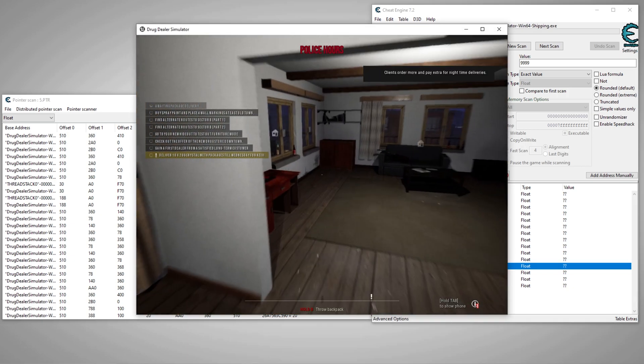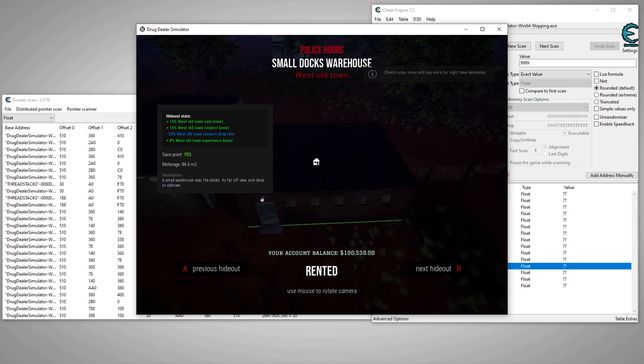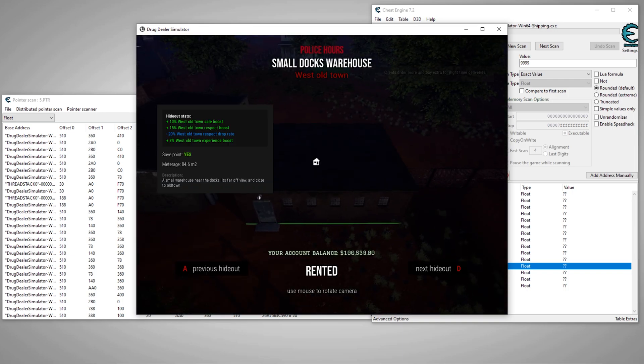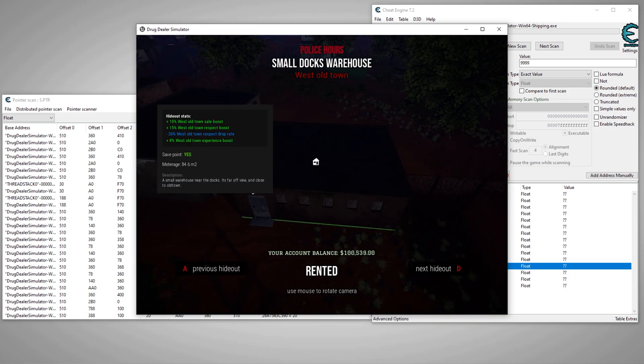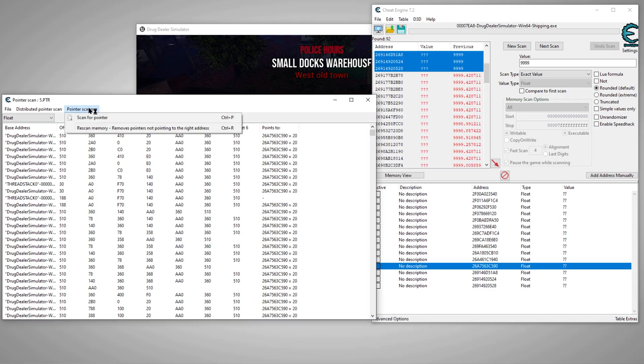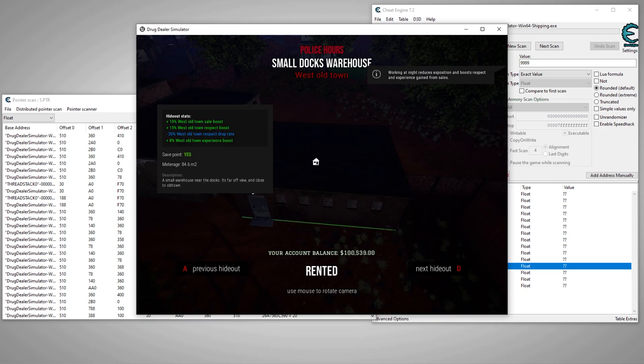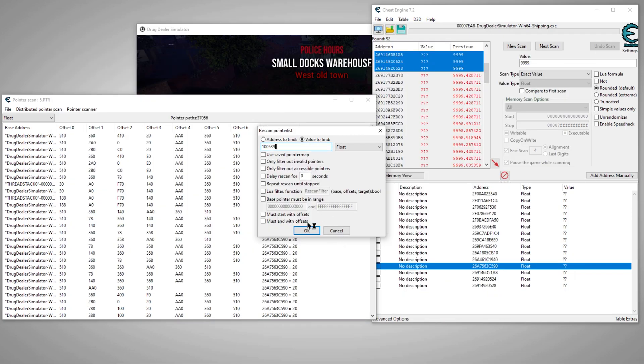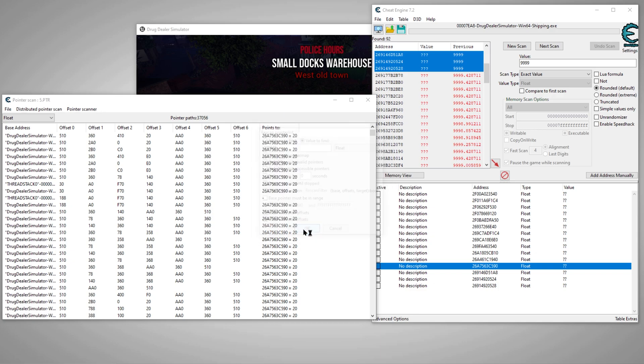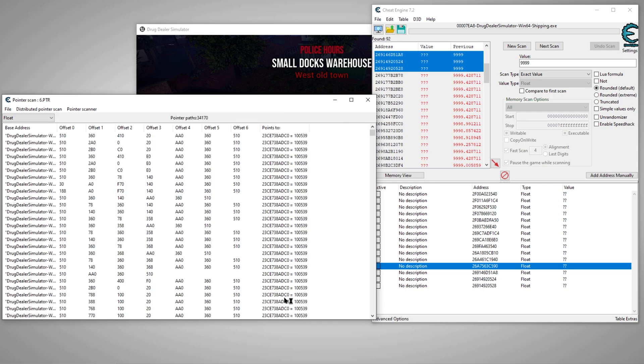Alright, let's come over here, see if we can find our value. There we go, we're back to that from a different save. So let's go over here and we'll scan from that value since we know what it is. 100539, I think. Let me double check, yes it is. And we'll scan for that number six.